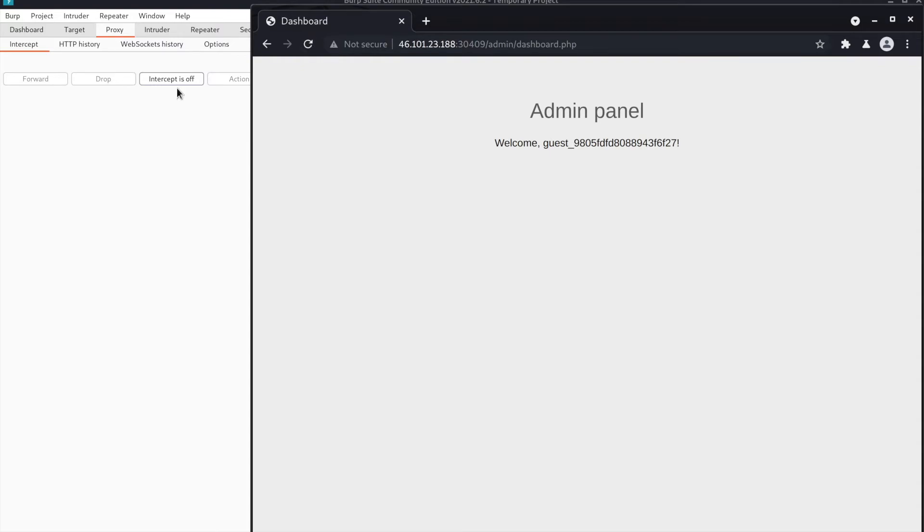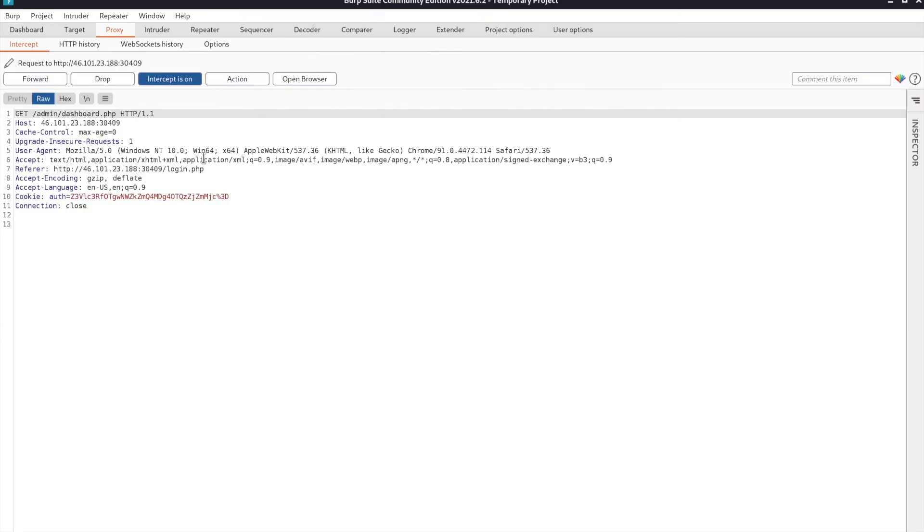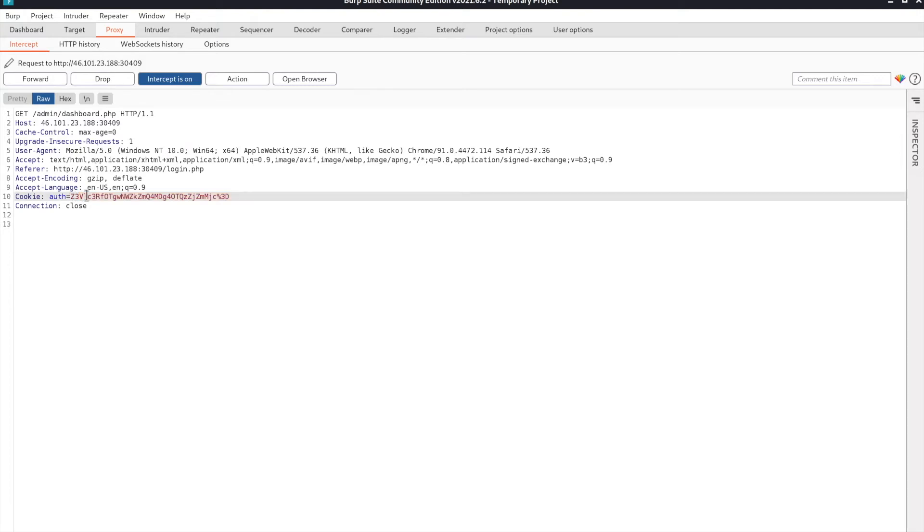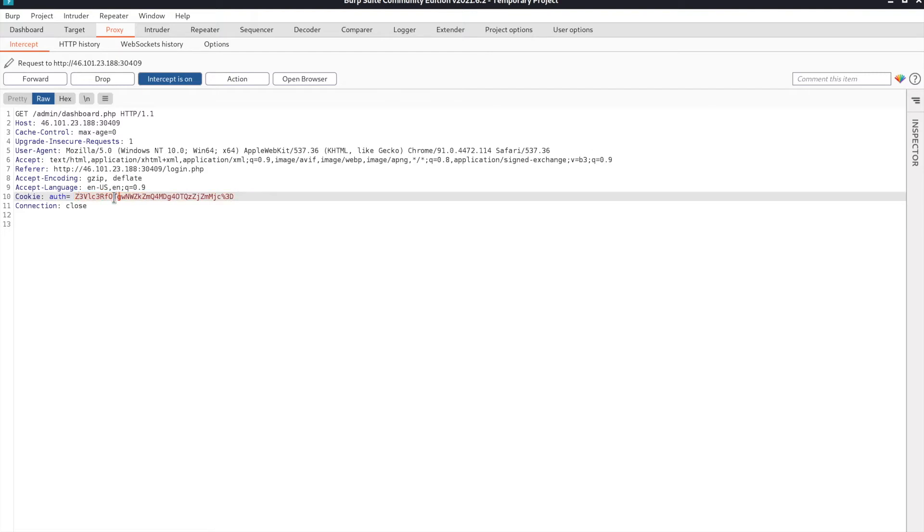How are we going to do this? Well, refresh the page. Now we see our cookie. In the last video, we noticed that the cookie is the same thing as the username encoded in base64.